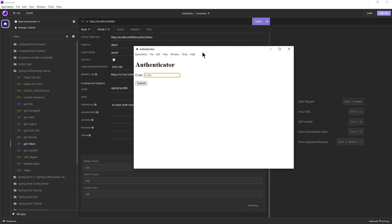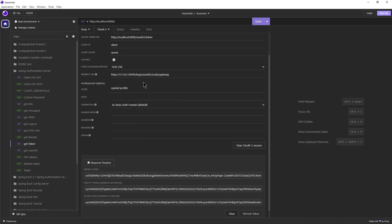Once we click on sign in we get a second page. We can enter a code in this authenticator form. The correct code is 123, if we now click submit we will receive a refresh token, an ID token, and an access token.